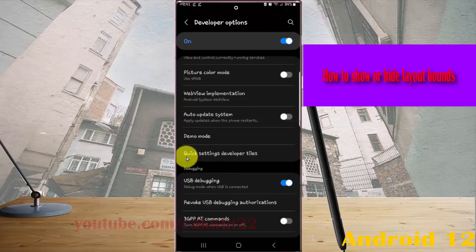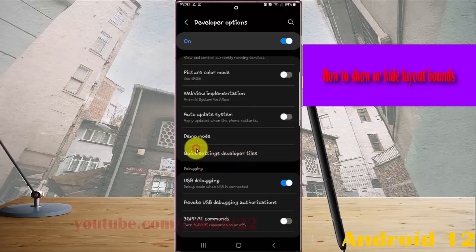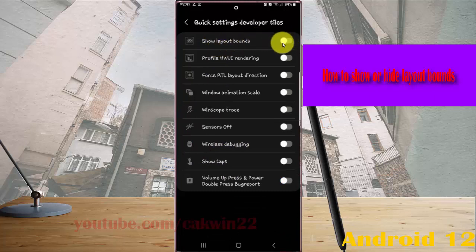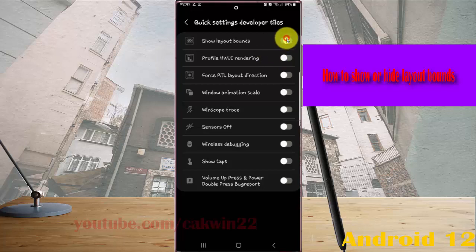Tap Quick Settings Developer Tiles, then tap Show Layout Bounds. Tap the switch until blue to show layout bounds, or tap the switch until green to hide them. Thank you for watching, have a nice day.